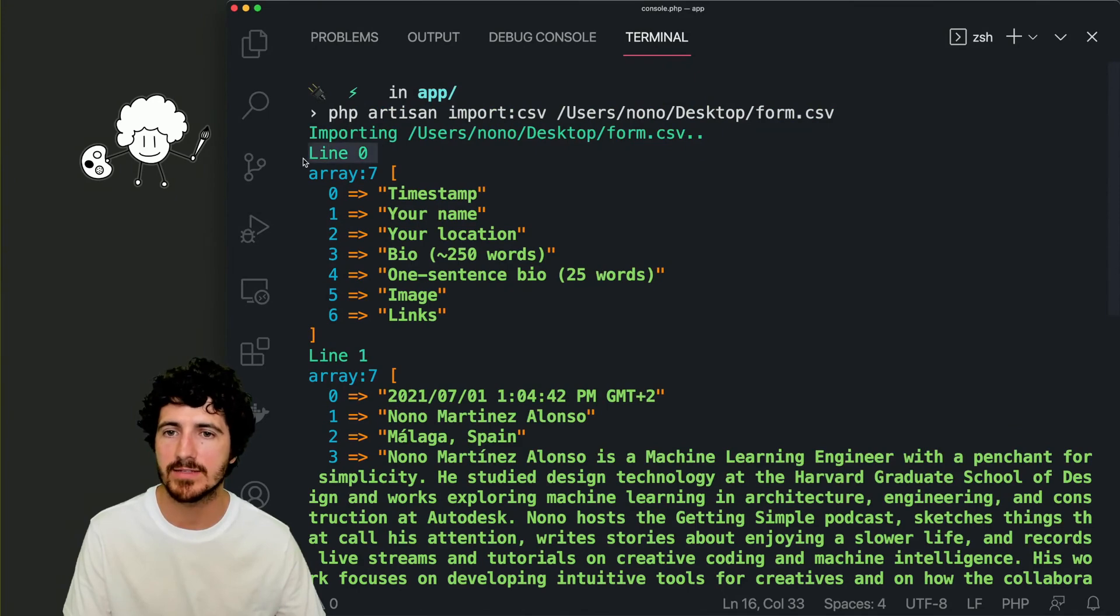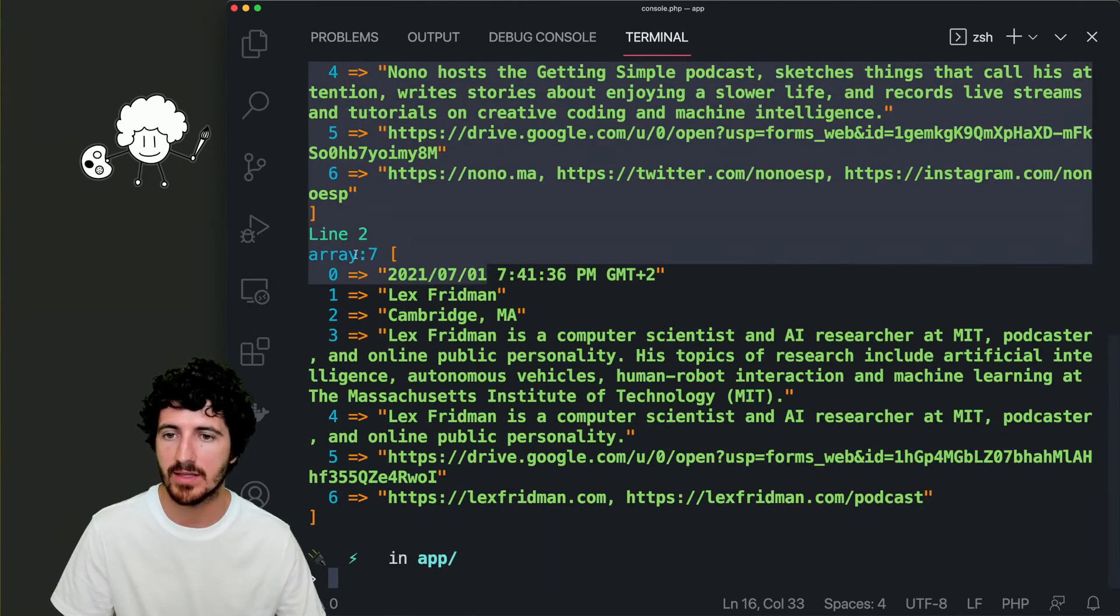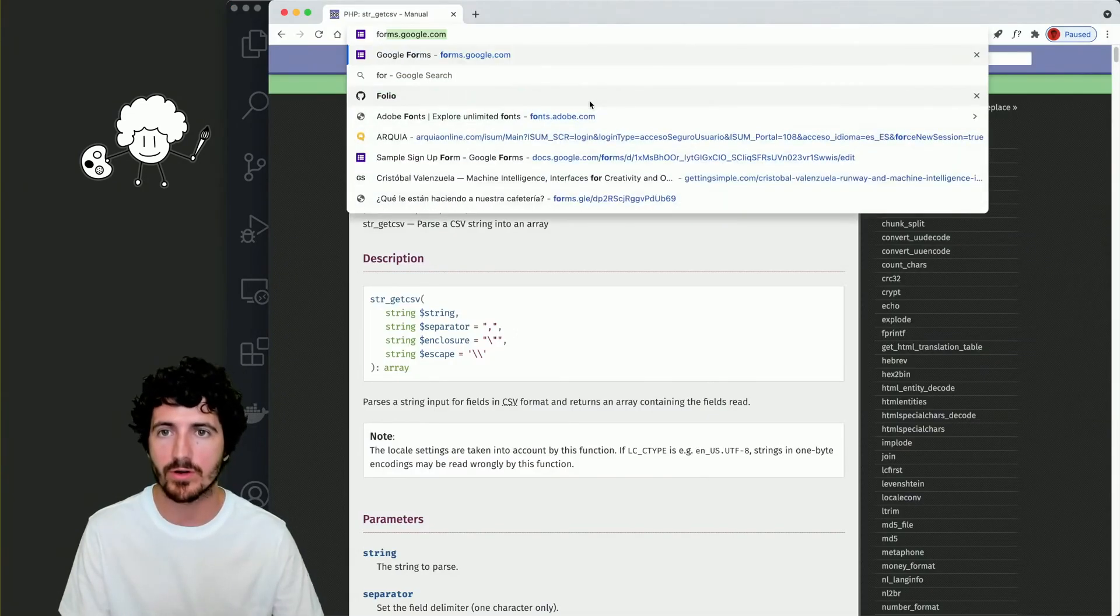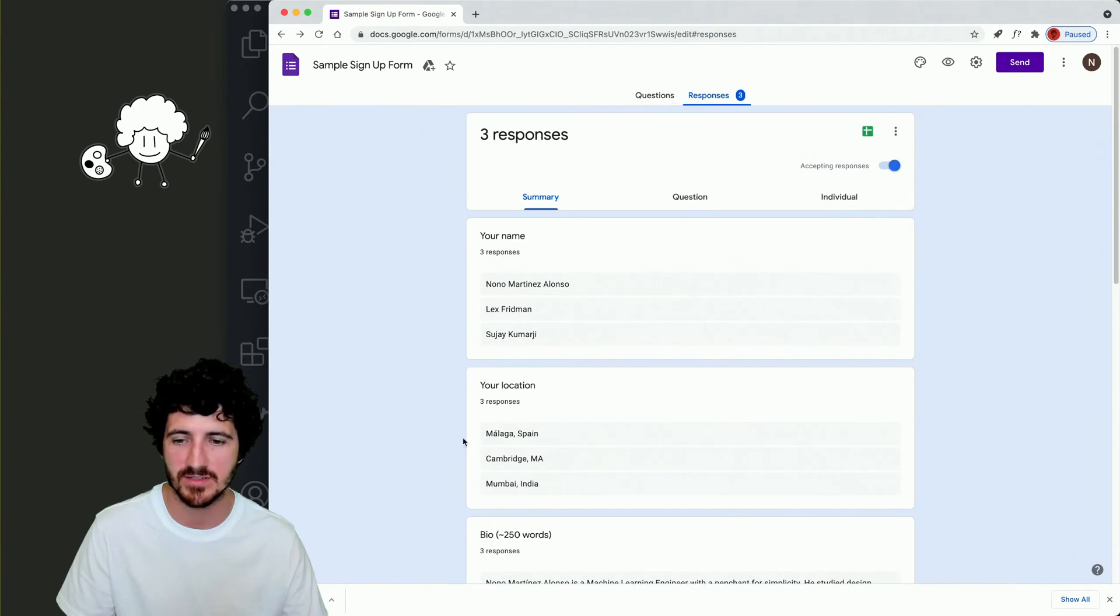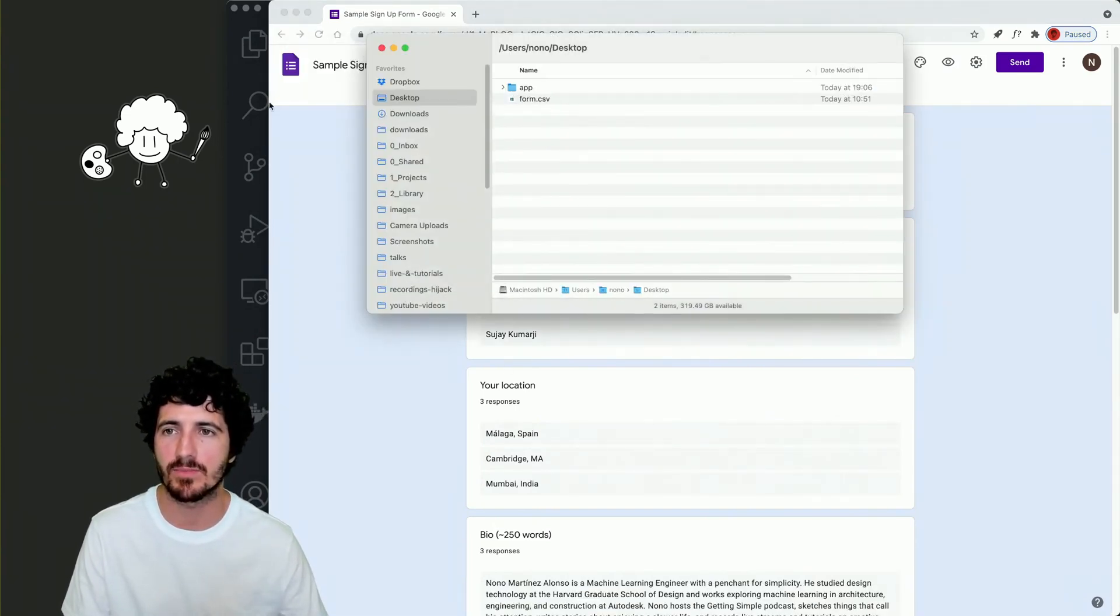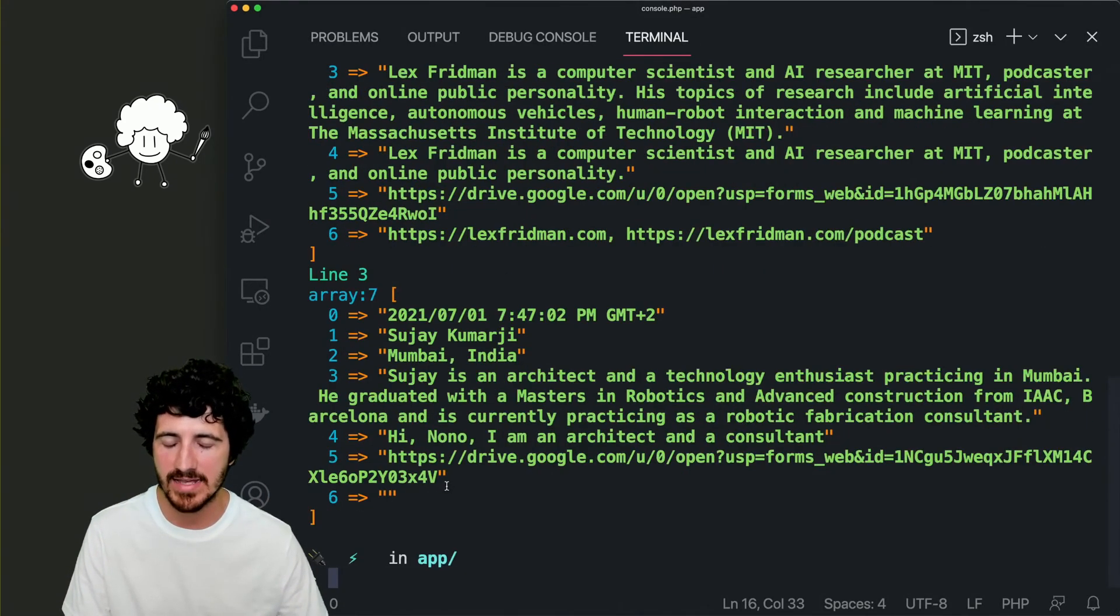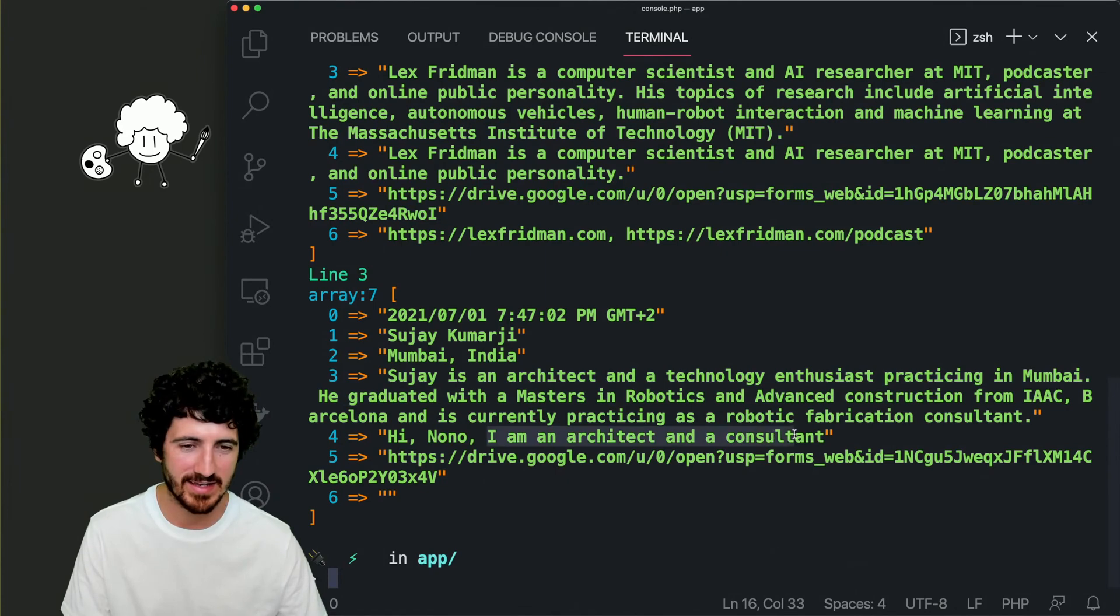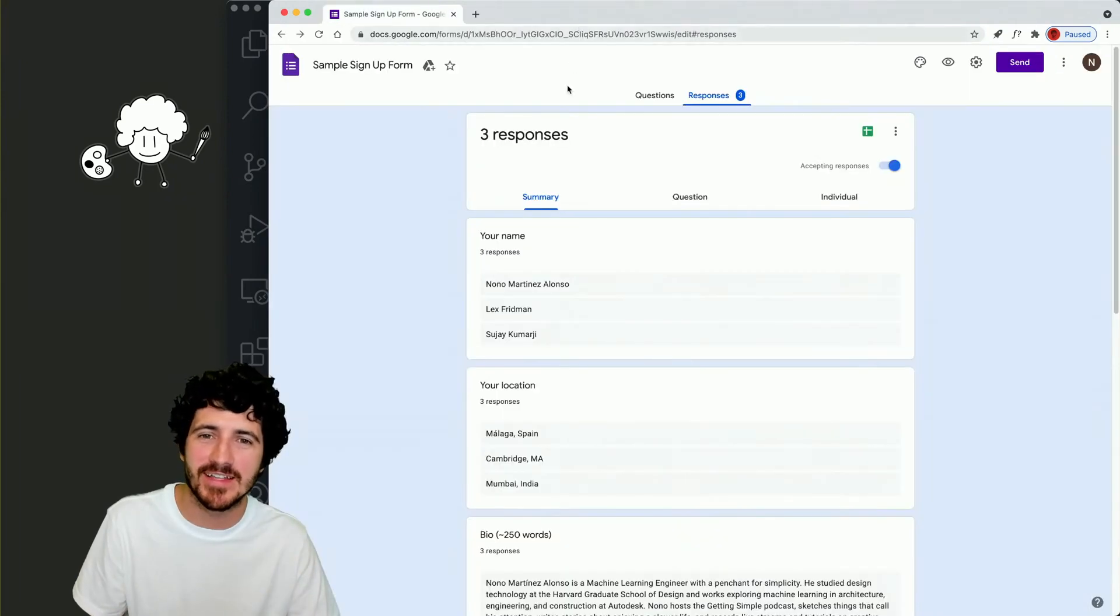So now we have here line zero, which is our headers from zero to six. Line one is the first participant, and then line two is the second participant. And if we had more on our Google Forms, we would be able to also read their information. We download the responses, we get this file, we get the form, and then we put it on desktop. We replace it. And now if I rerun, the last person is Saje. Saje is an architect and a consultant. And we have even an image. This is pretty cool.